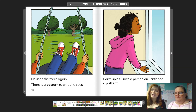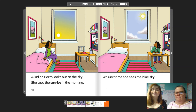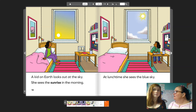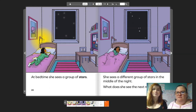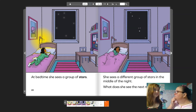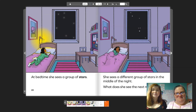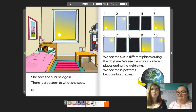Earth spins. Does a person on Earth see a pattern? A kid on Earth looks out at the sky. She sees the sunrise in the morning. At lunchtime she sees the blue sky. Rosie, do you notice what's happening with the sun out the window? It looks like it's moving. At bedtime she sees a group of stars, and she sees a different group of stars in the middle of the night. What does she see the next morning? She sees the sunrise again. There is a pattern to what she sees. We see the sun in different places during daytime and stars in different places during nighttime. We see these patterns because Earth spins.